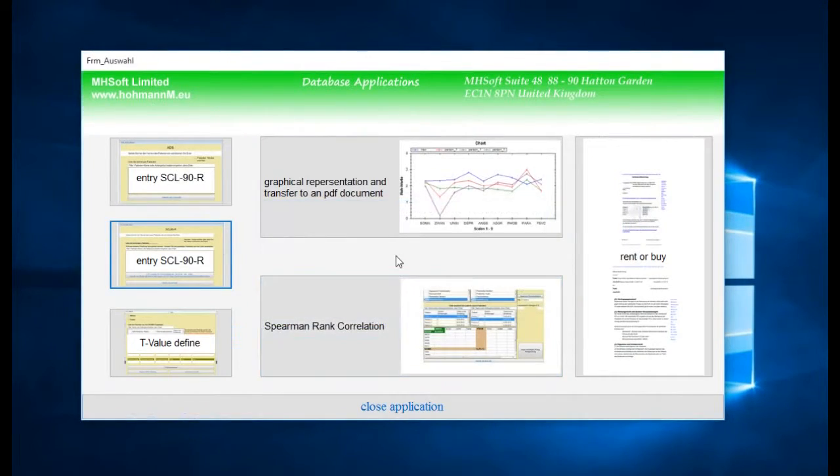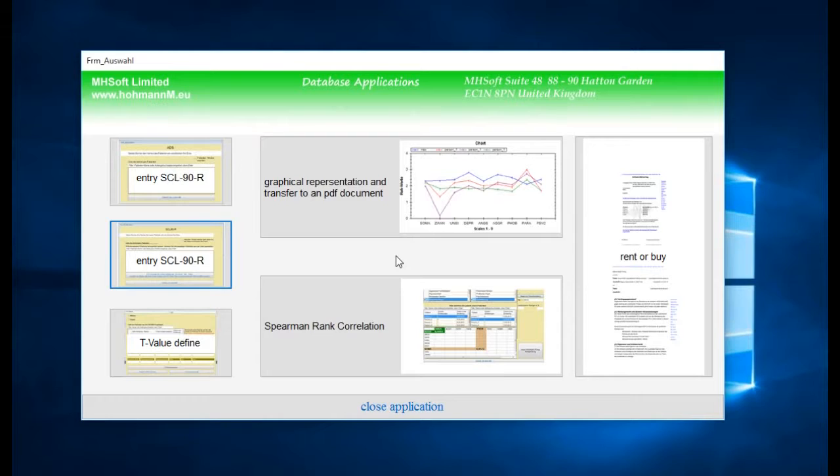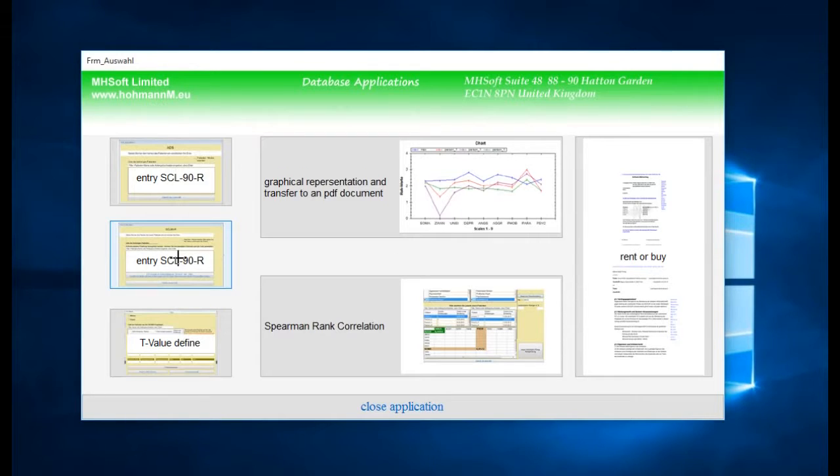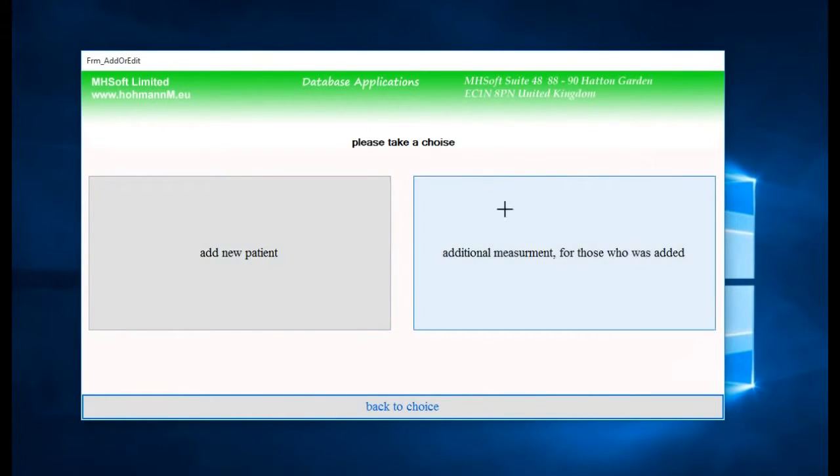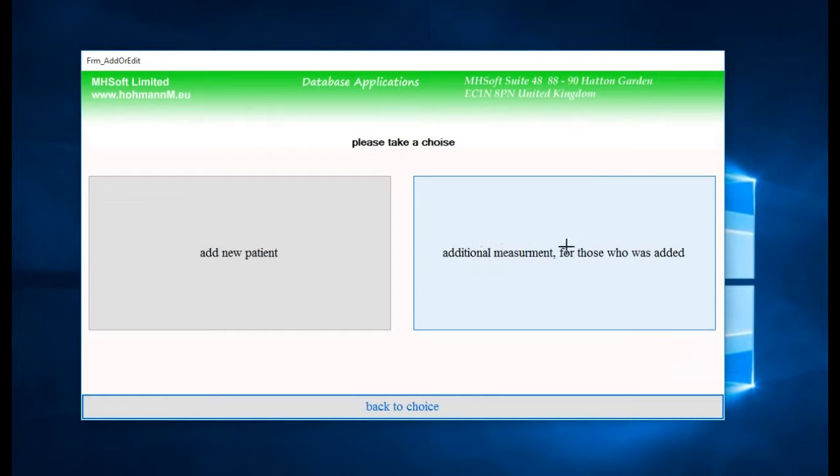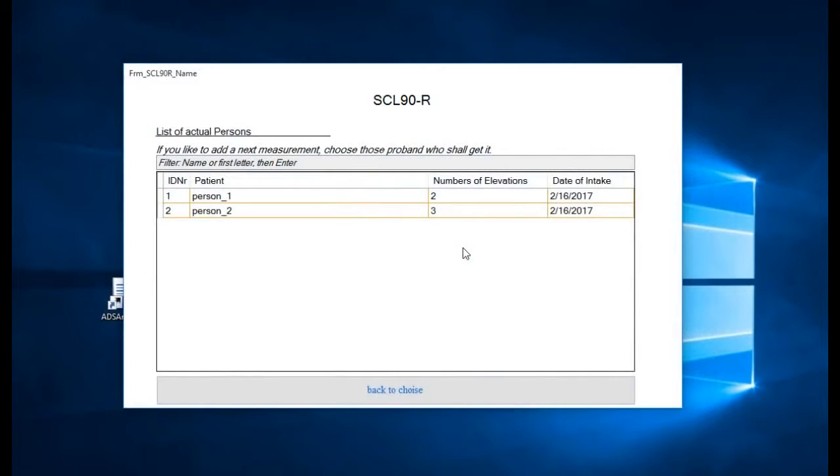We're back here to our menu and we could take now a new elevation for the next person or maybe even the next questionnaire from the same person. Let's see how it works if a person wants to put the answers directly at the PC.